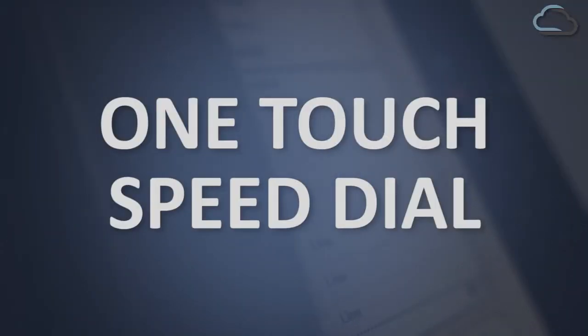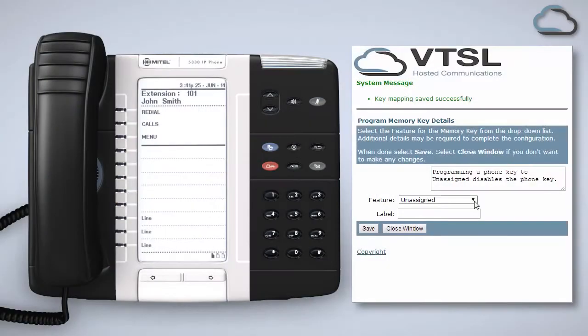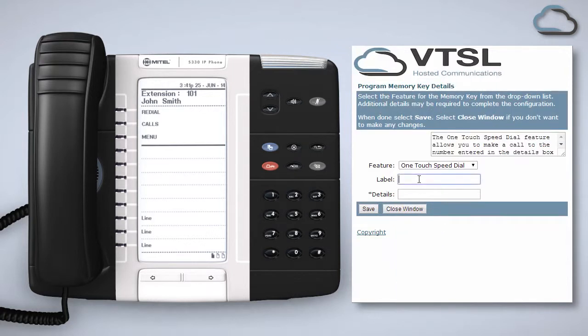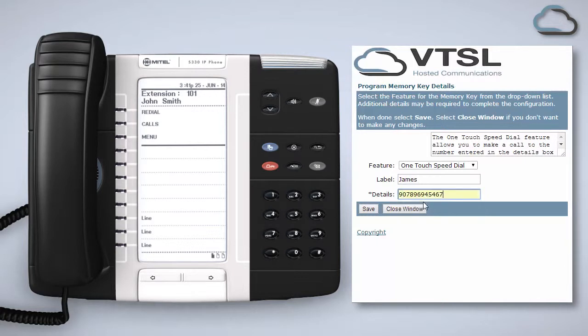Your programmable keys can be set as one-touch speed dials for co-workers and external numbers. To set these up select one-touch speed dial from the feature drop-down. Label it perhaps with the person's name. Enter the phone number of the person in the details field. As you can see here, remember to include any numbers needed to make an external call such as 9 for an outside line.